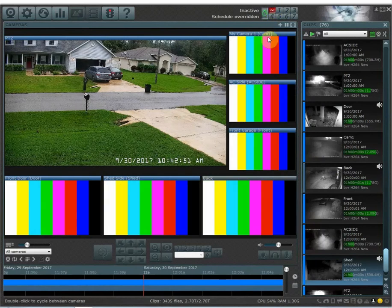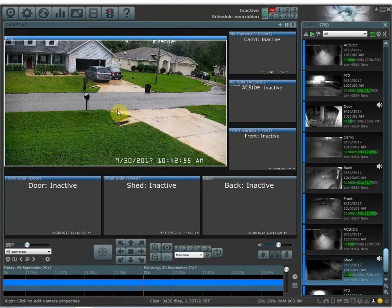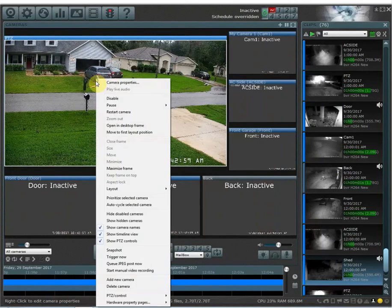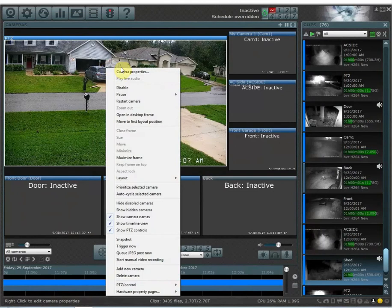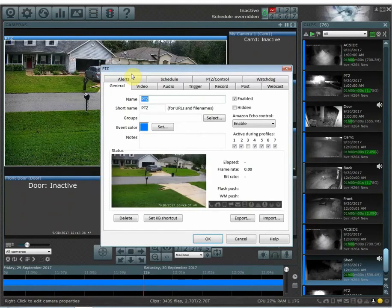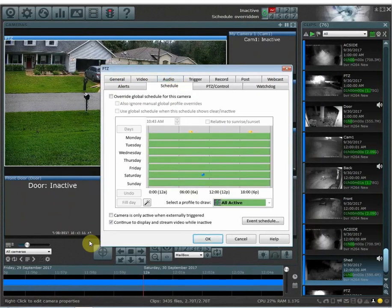By default it's not going to disable the live view on your cameras — it's going to stay live. So you have to go into each individual camera and disable the live view when the inactive profile is enabled. To do that, select the camera, right click, go to camera properties, go to schedule, and then at the bottom uncheck 'continue to display and stream video while inactive,' and then hit OK.